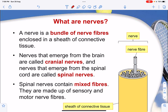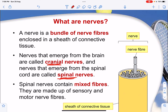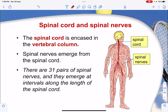A nerve is a bundle of nerve fibers enclosed in a sheet of connective tissue. These nerves emerge from the brain as cranial nerves — the word 'cranial' referring to the brain — and from the spinal cord as spinal nerves. Spinal nerves contain mixed fibers, made up of both sensory and motor nerve fibers. The spinal cord is encased in the vertebral column, and there are 31 pairs of spinal nerves that emerge at intervals along the length of the spinal cord.